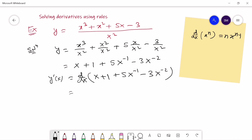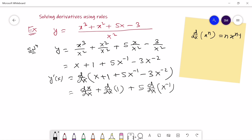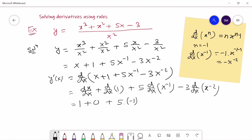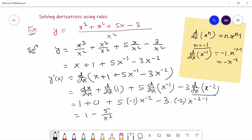Taking the derivative, d/dx of x gives 1; d/dx of 1 gives 0; then 5 times d/dx of x to the power minus 1 minus 3 times d/dx of x to the power minus 2. Applying the power rule: 1 plus 0 plus 5 times (minus 1)x to the power minus 2 minus 3 times (minus 2)x to the power minus 3. Further simplification gives the answer as 1 minus 5 over x squared plus 6 over x to the power 3.